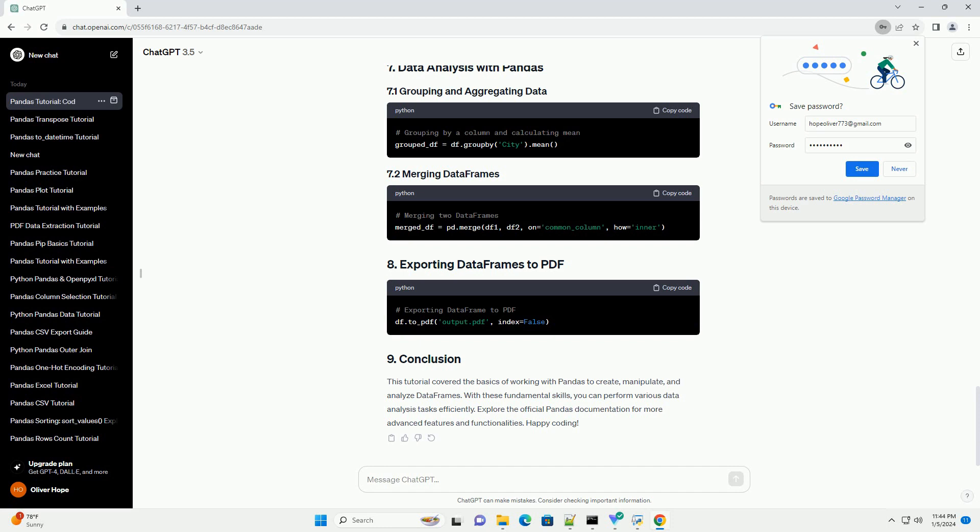Explore the official Pandas documentation for more advanced features and functionalities. Happy coding!